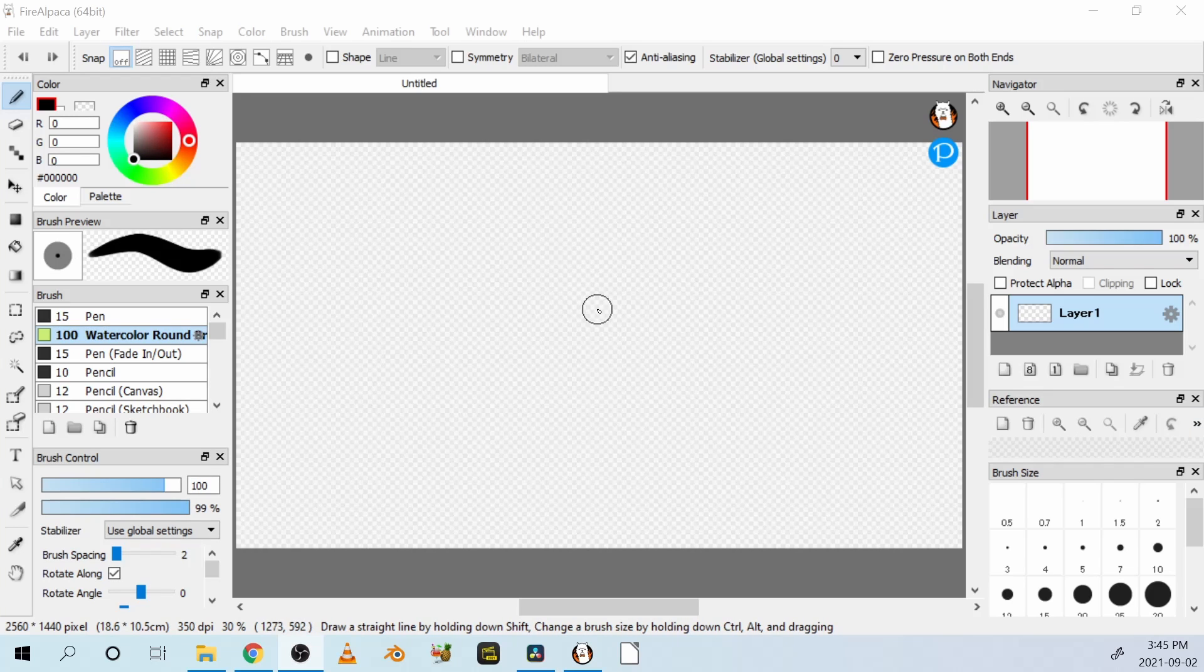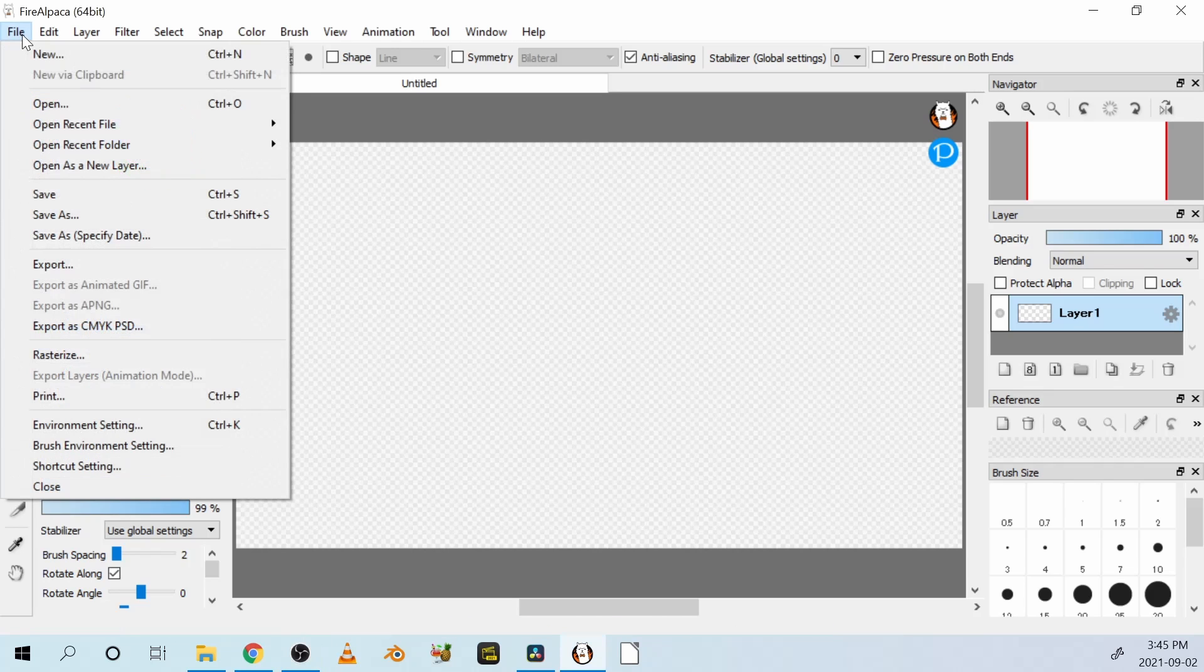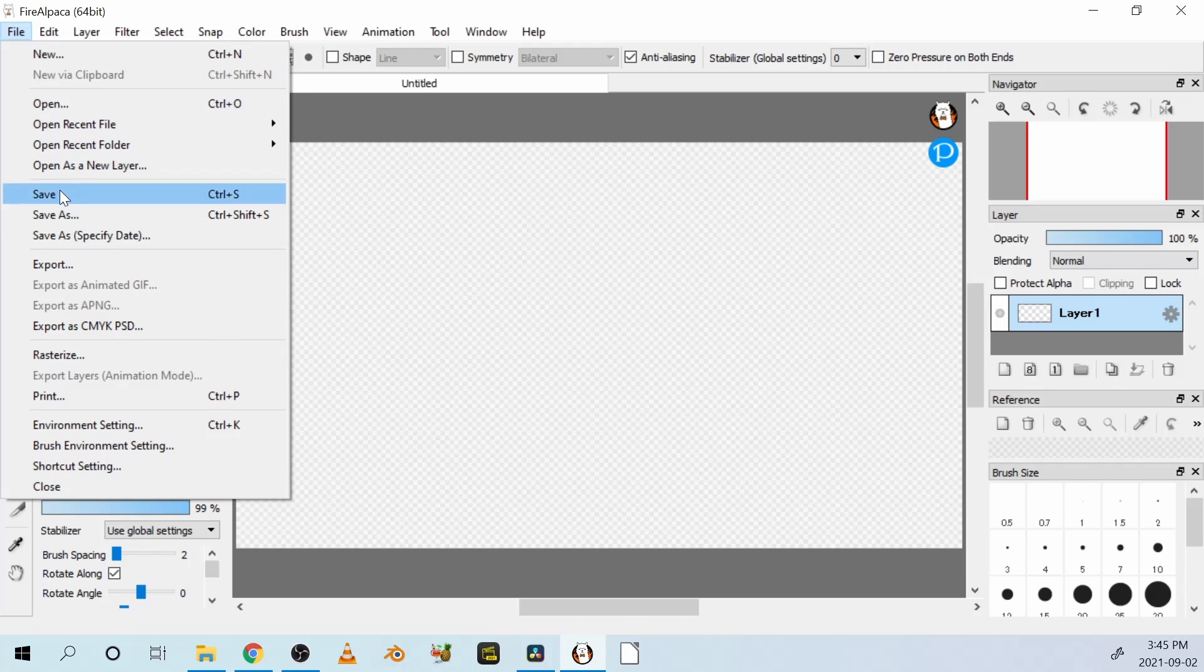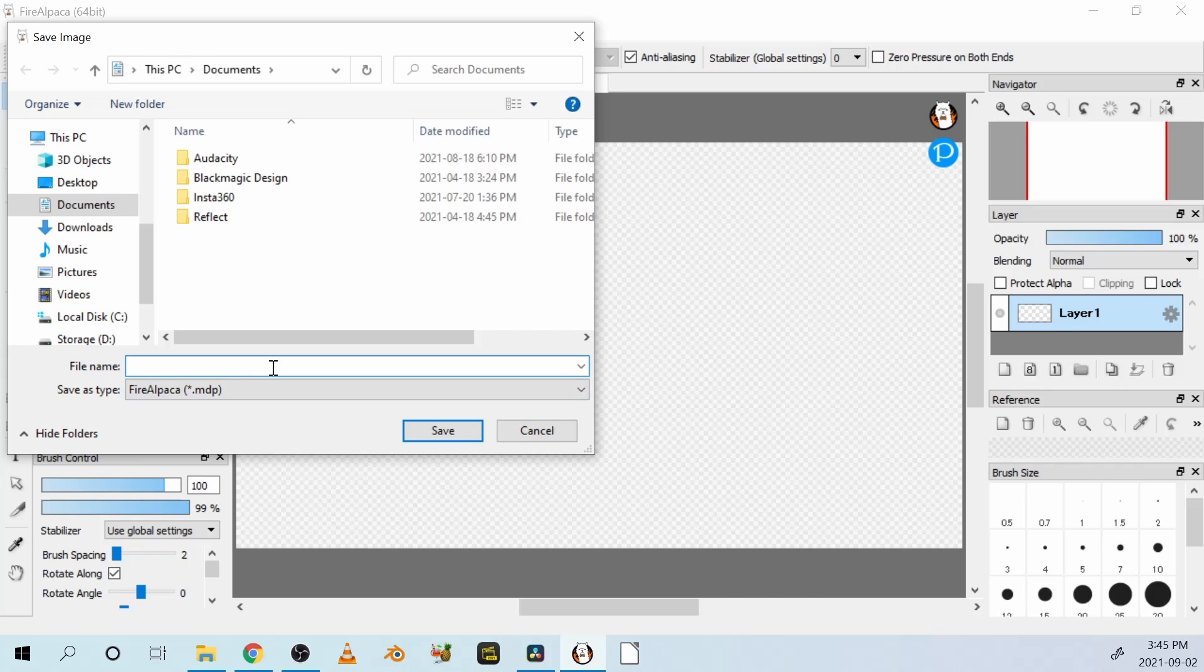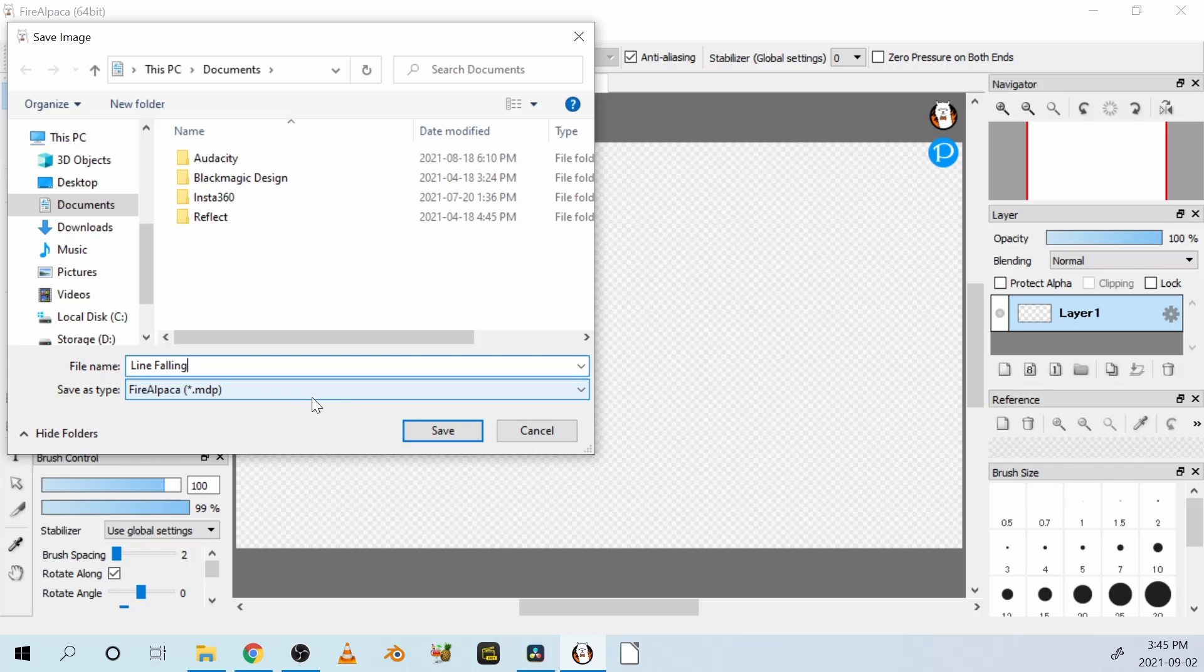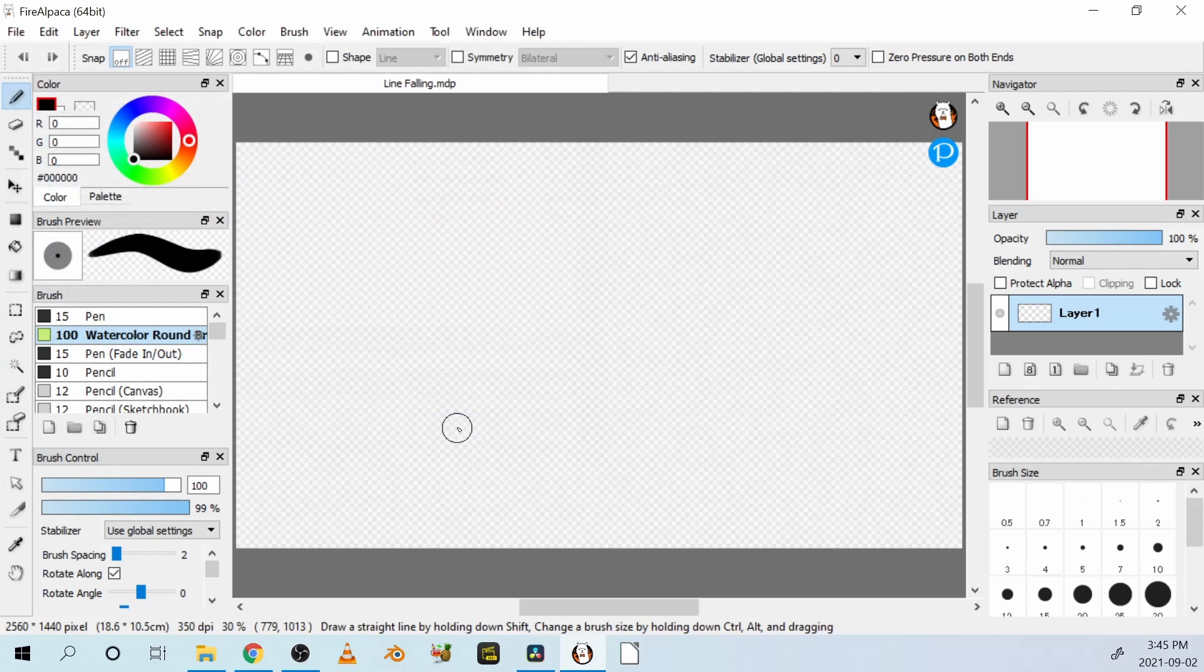Before you go any further, you might want to save your work. So let's give it a name and save it. Let's save this as line falling, and the format is MDP. That's Fire Alpaca's format. We'll save that.